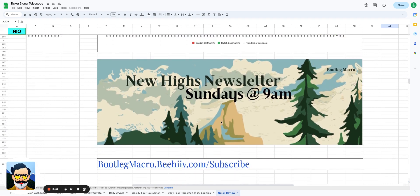Before you go, subscribe to the New High Newsletter. We give you 25 stocks breaking out to your inbox every single Sunday, breaking out to new highs, 52-week highs. We even give you a list of stocks breaking out between $5 and $20 just to make it even easier on you.